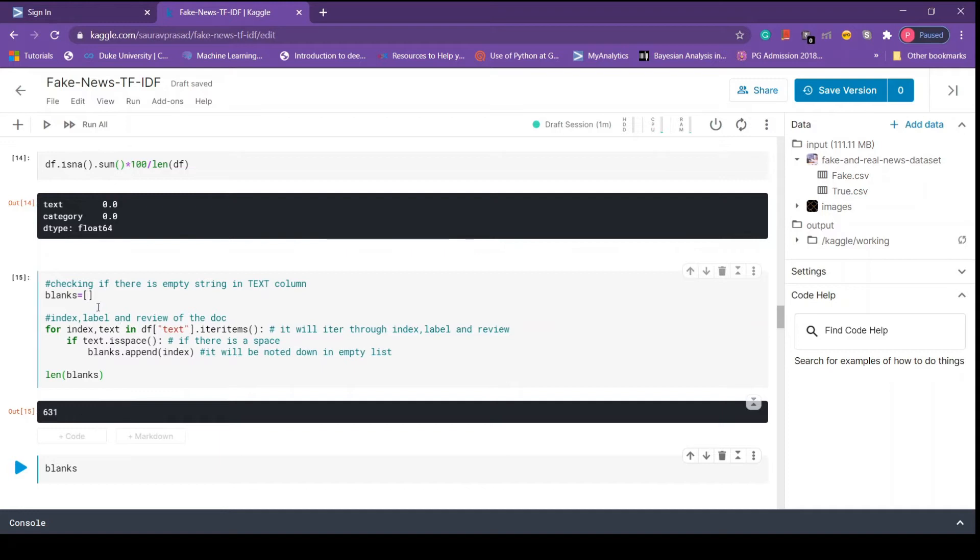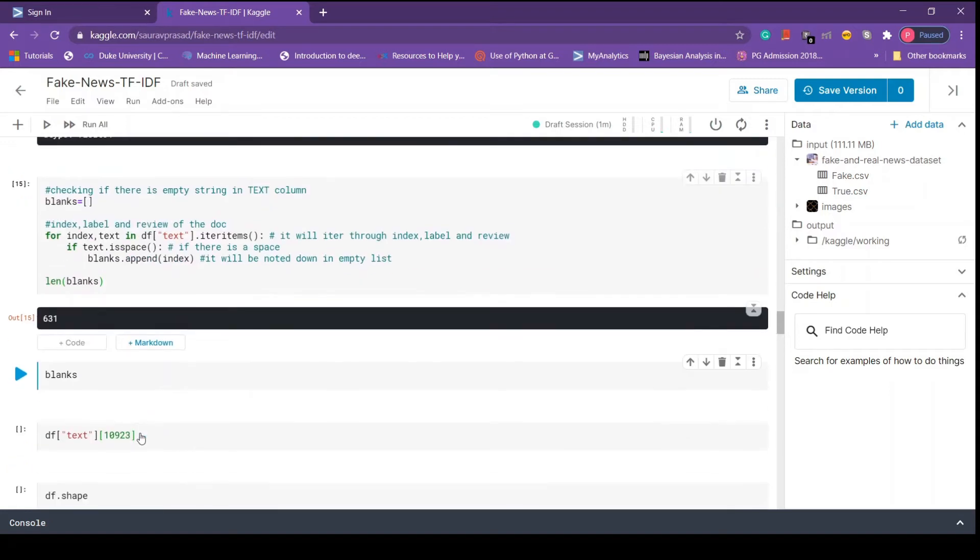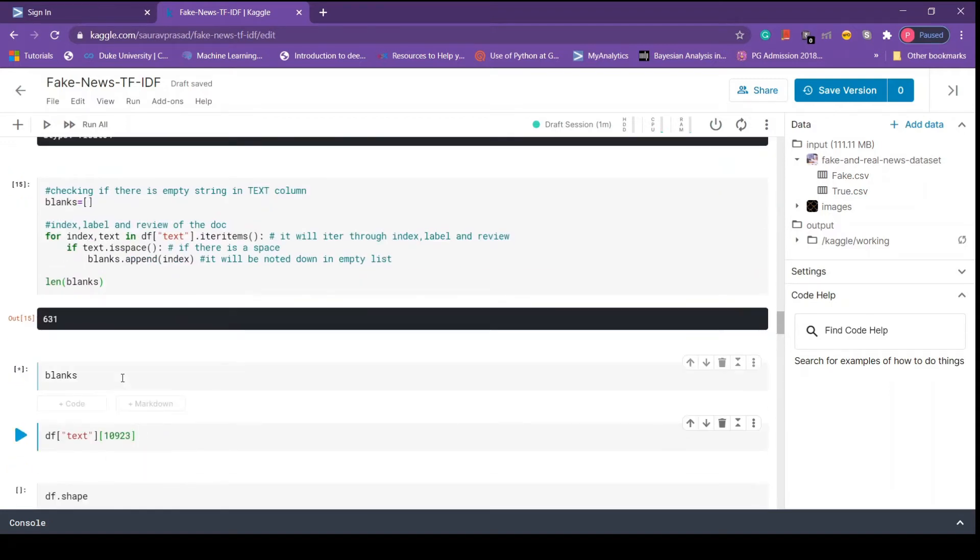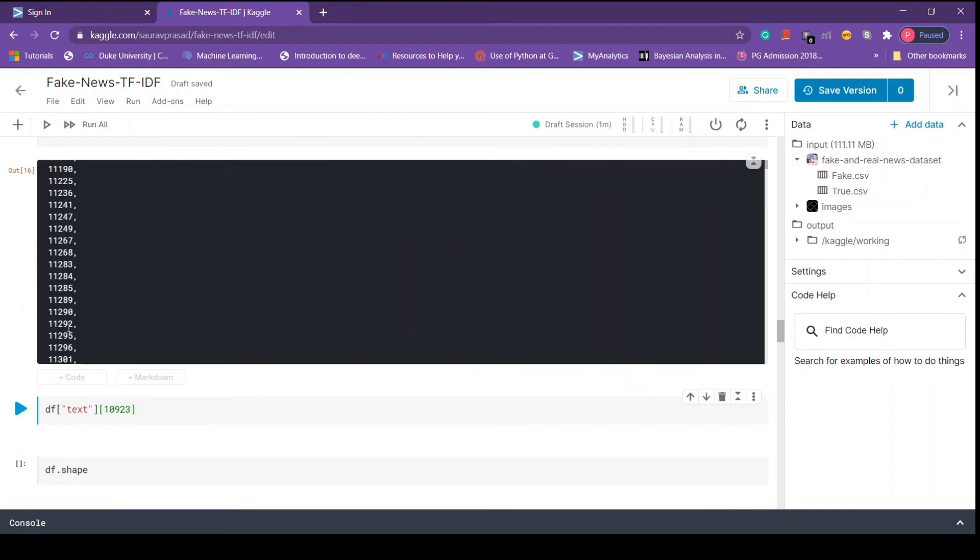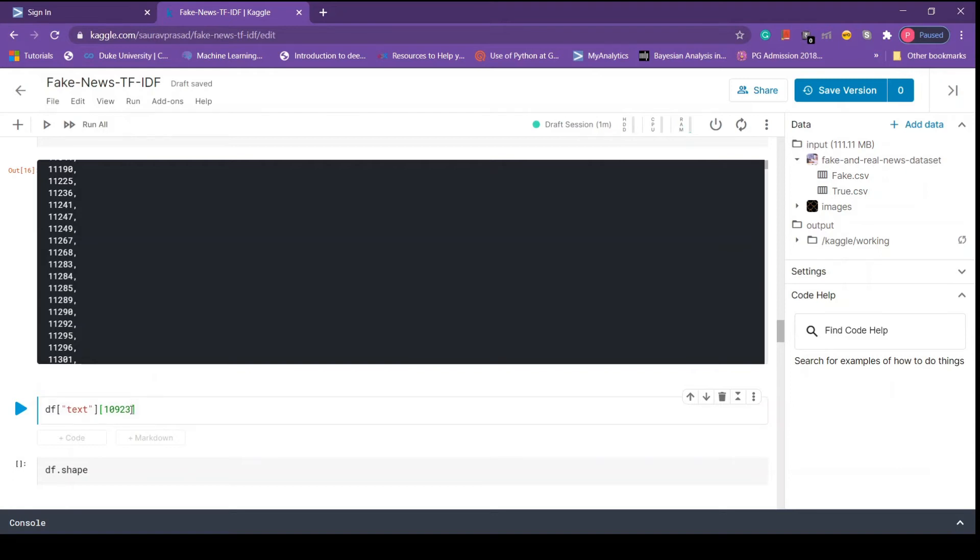Let's see how our blanks list looks like. Here we see a list containing some random numbers - they are nothing but indices of empty strings. Now let's check any random article. We call the text column and pass any number in square brackets, basically passing an index, and this will return the news at that index.